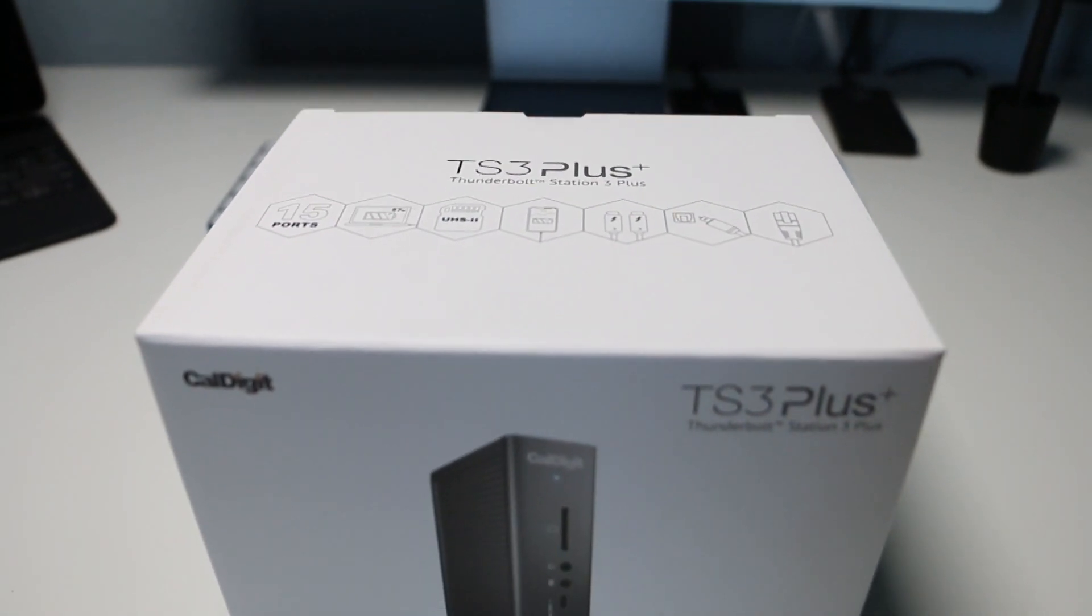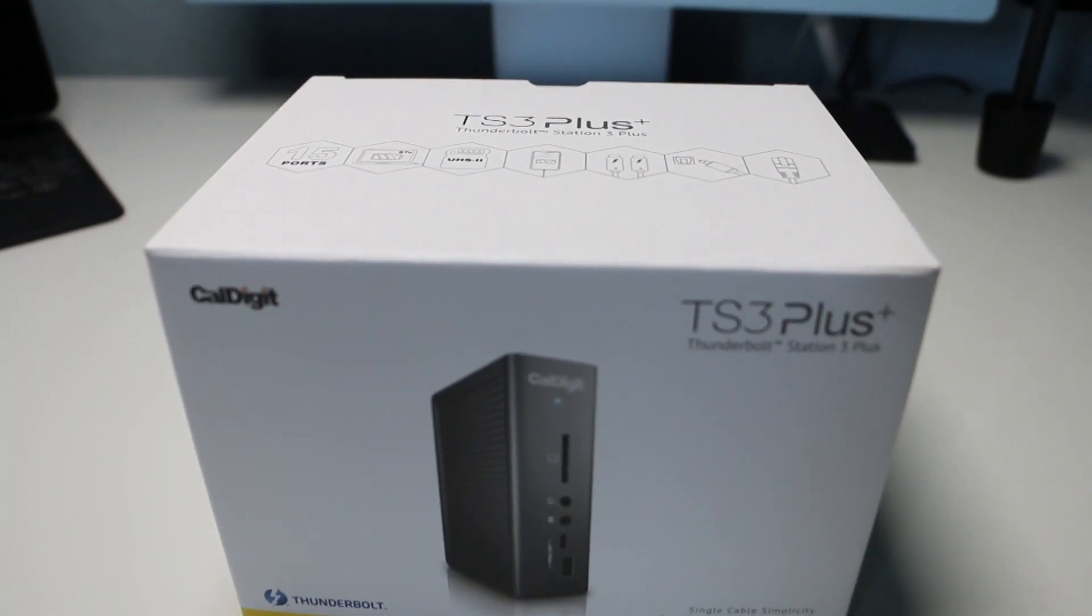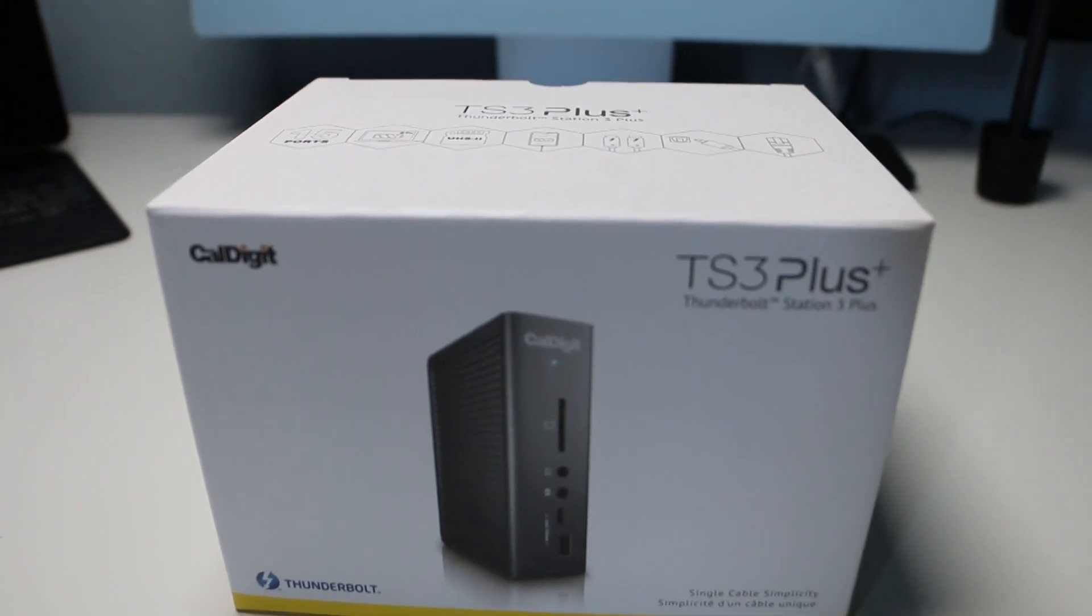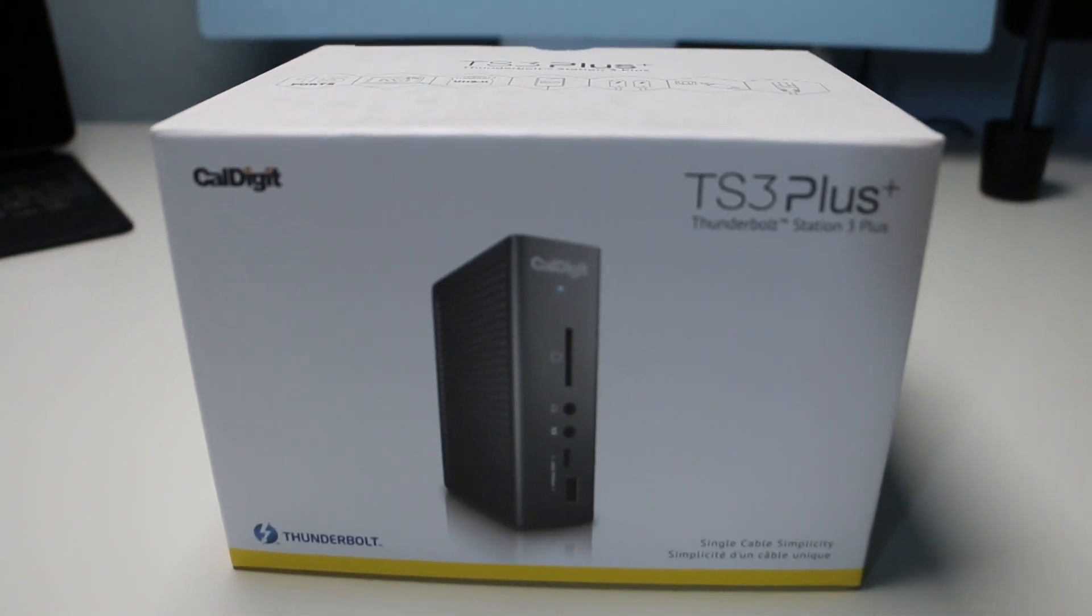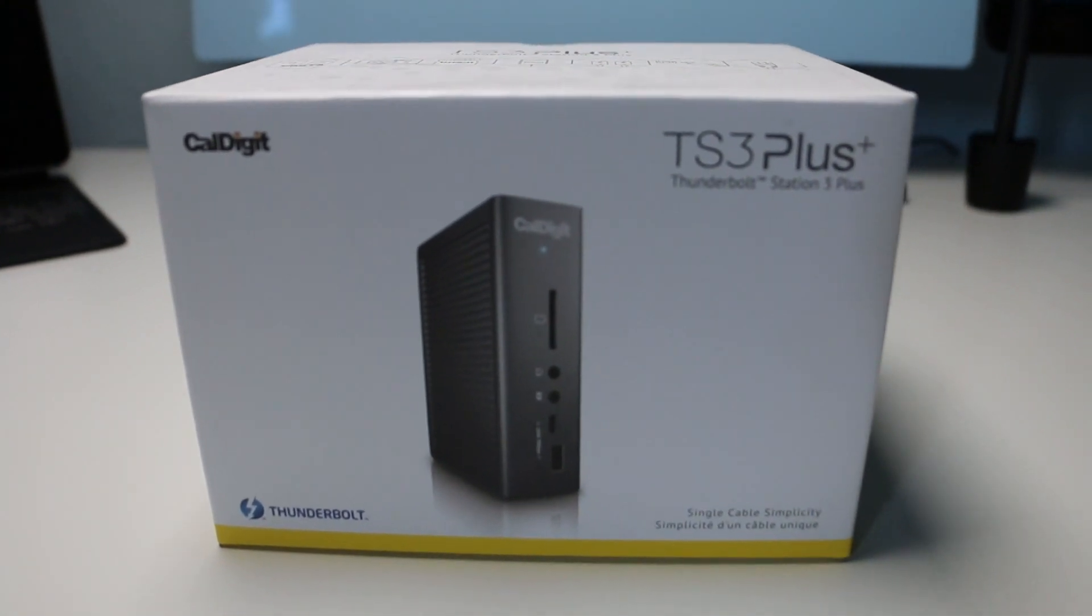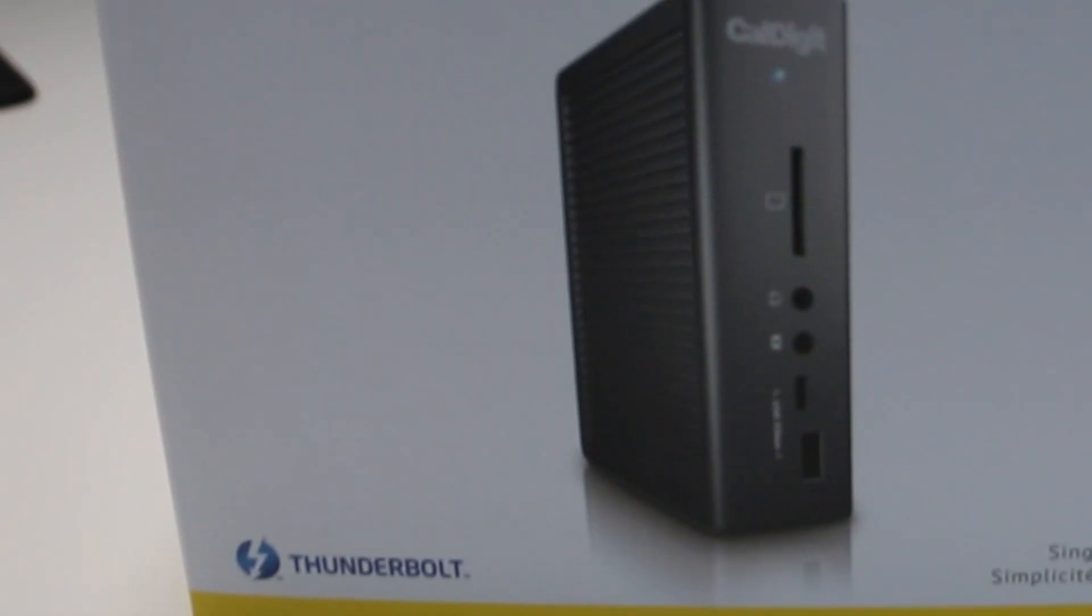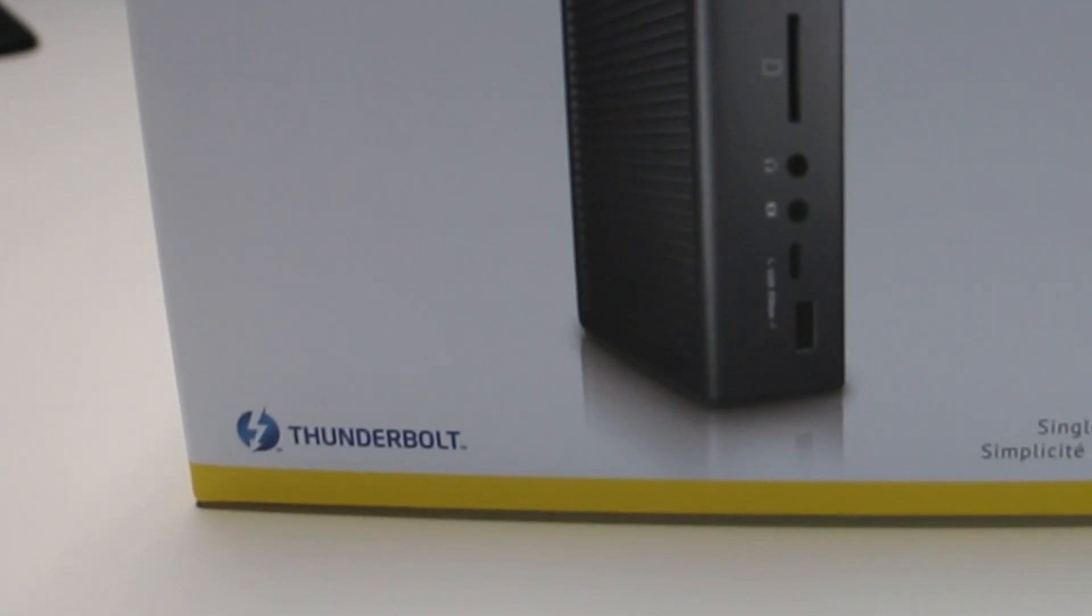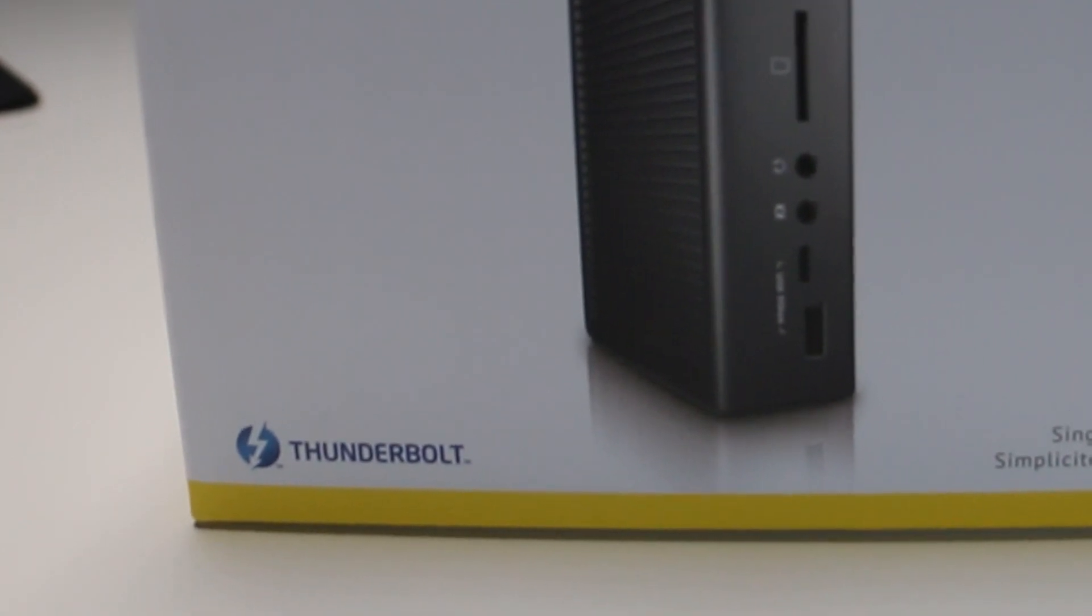Let's start off with unboxing the TS3 Plus and see what comes inside. You can see the box here, and it does say Thunderbolt right on the front.